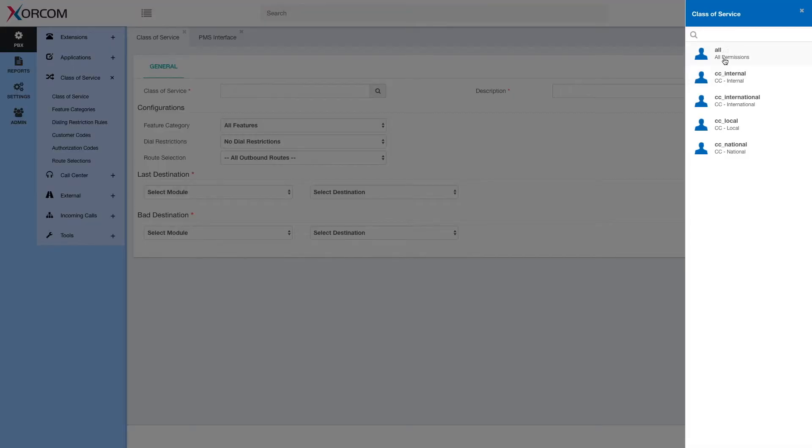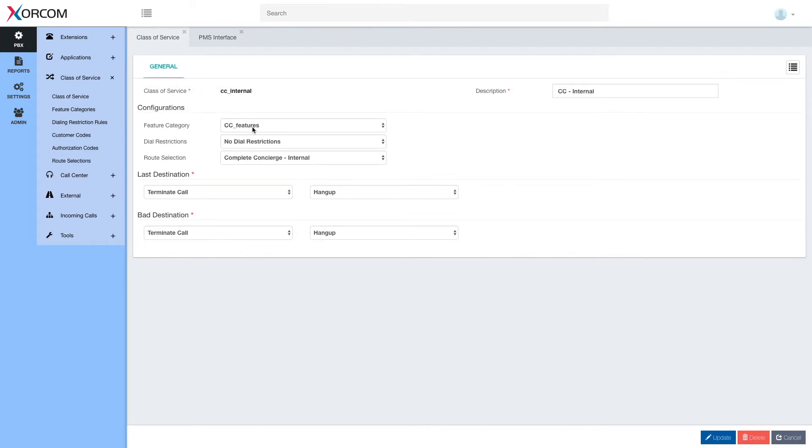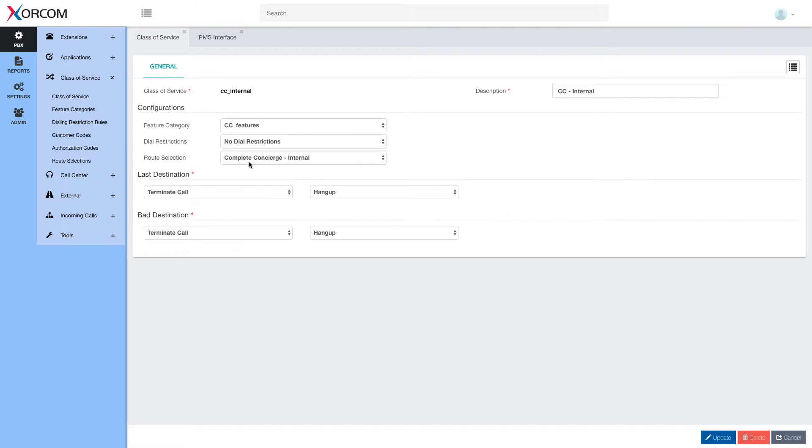So here for example we can open the internal class of service and see that the feature category is CC underscore features, there are no dial restrictions and the route selection is complete concierge internal.